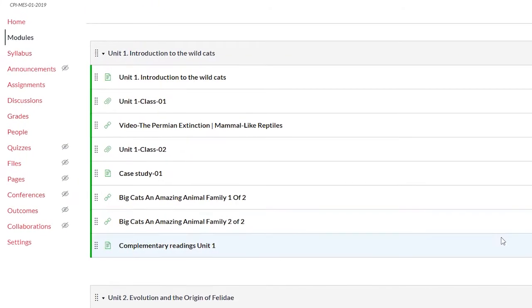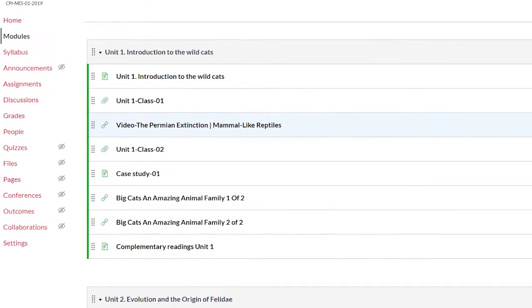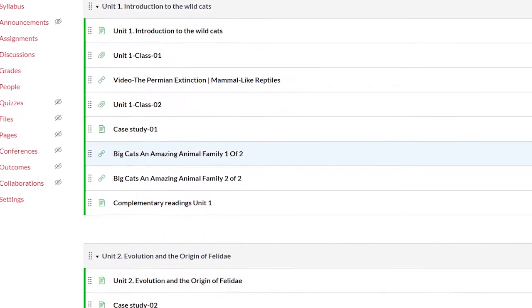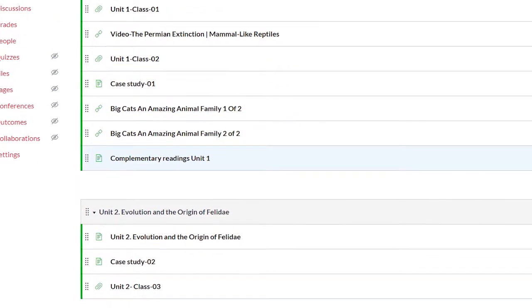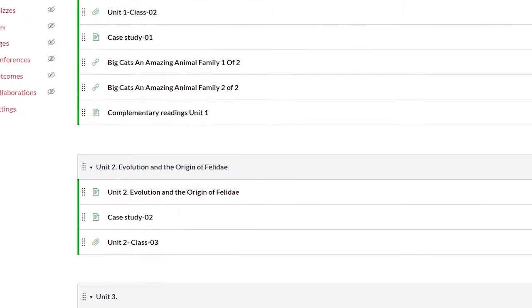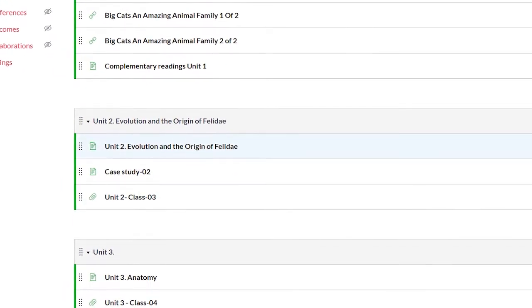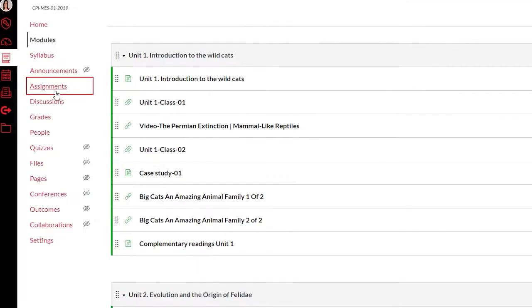This is where you will see the content organized for each session by the professor. You will also see resources, links, and assignments.